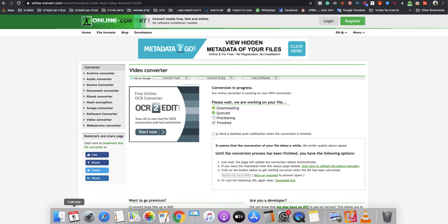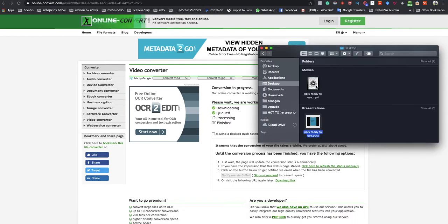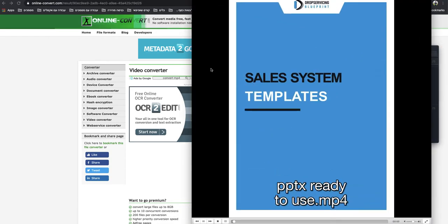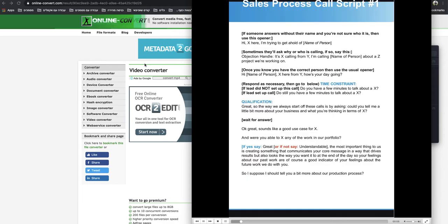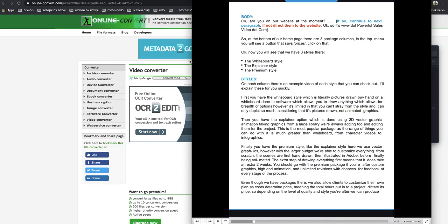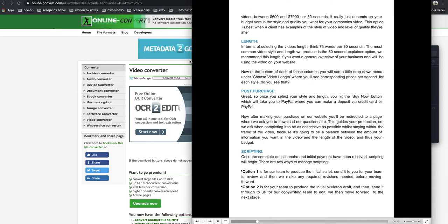But I will show you now how it looks after you finish the download. As you can see, this was a PPTX, and I converted it a couple minutes ago just to save time on this video. Now it's an MP4 and it works great.